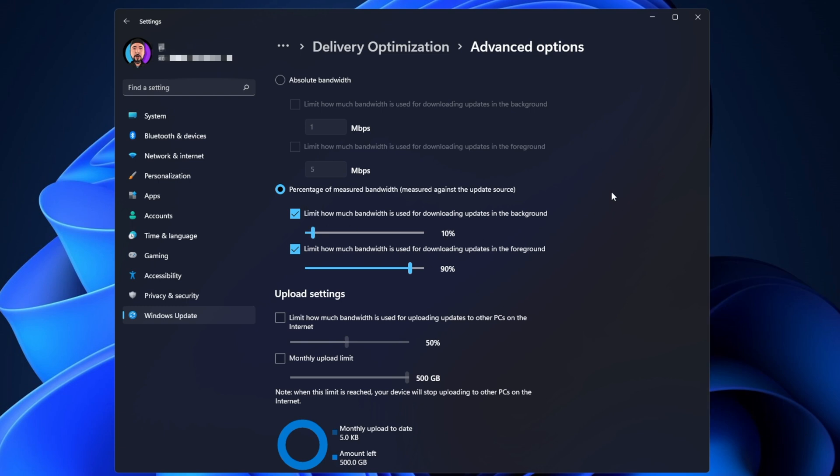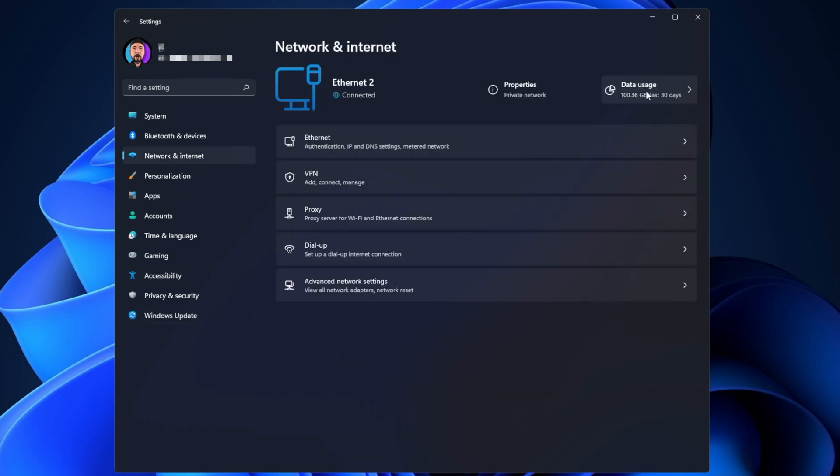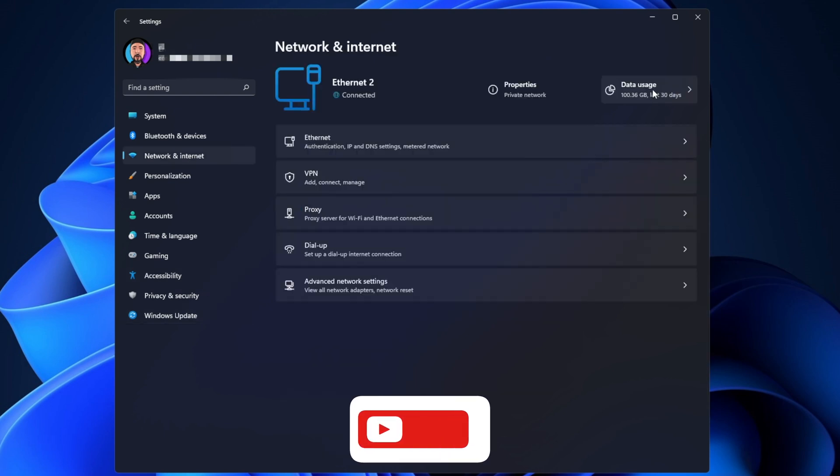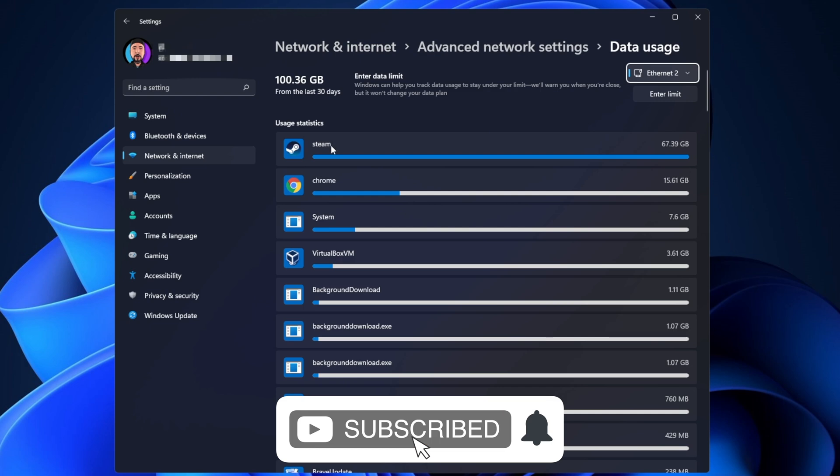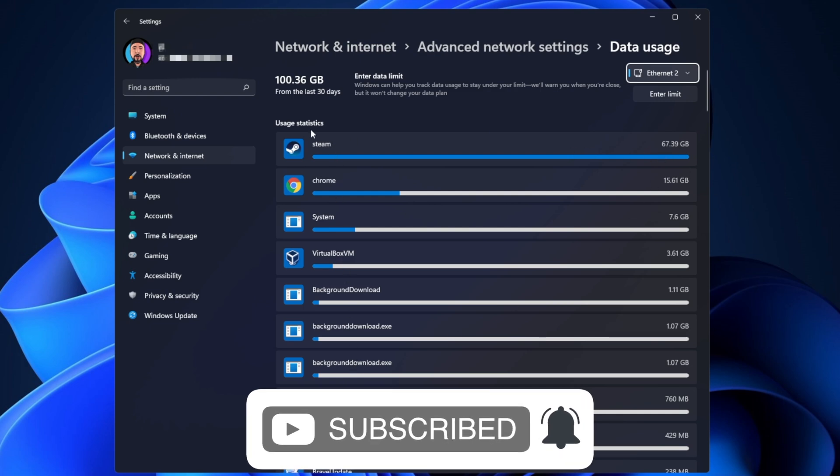Now some apps can also take a lot of your internet bandwidth without you knowing it while they're running in the background. To change this from happening, you want to go into Network and Internet, and right here on the right side you're going to see Data Usage. Here you're going to see all the apps and how much bandwidth they have taken for the last 30 days. Then you can choose what apps you want to close and don't want to have open in the background while you're downloading or doing other things.